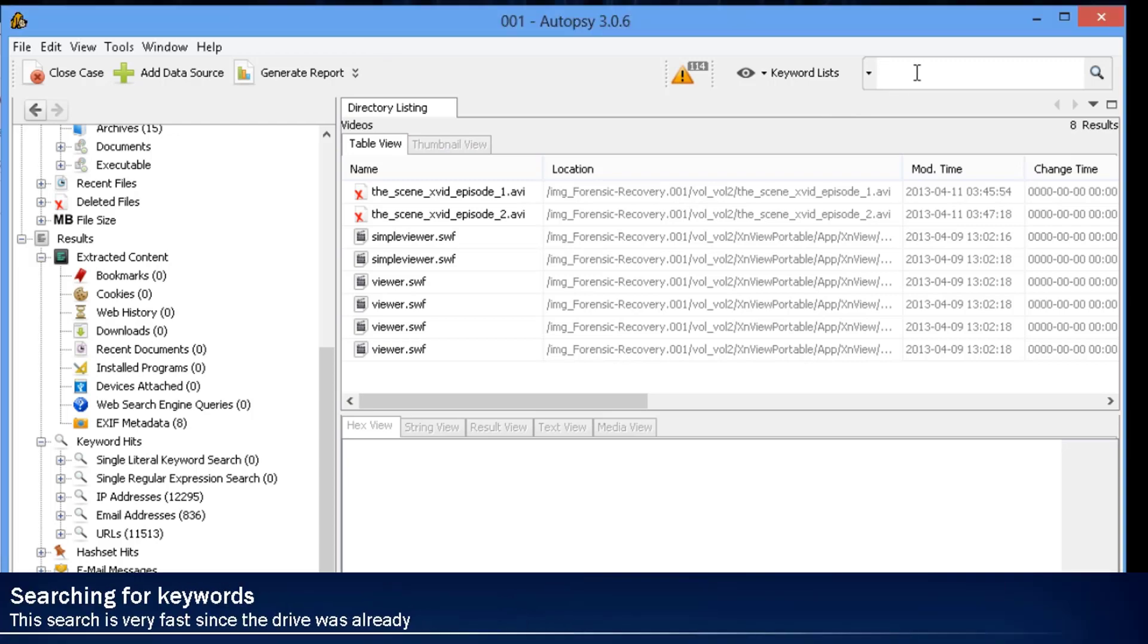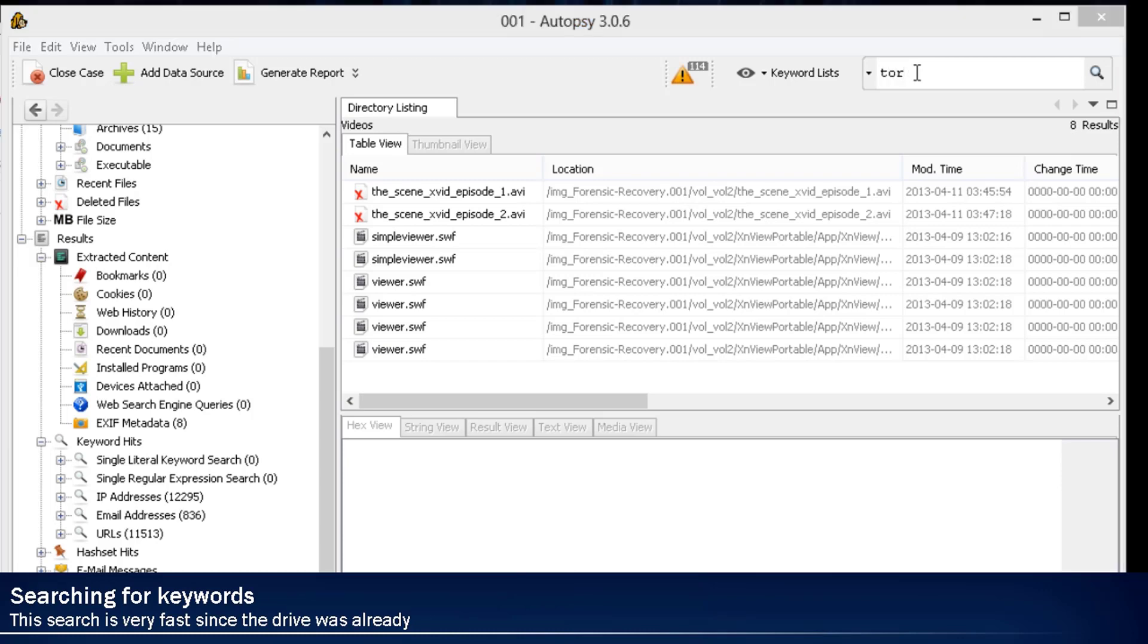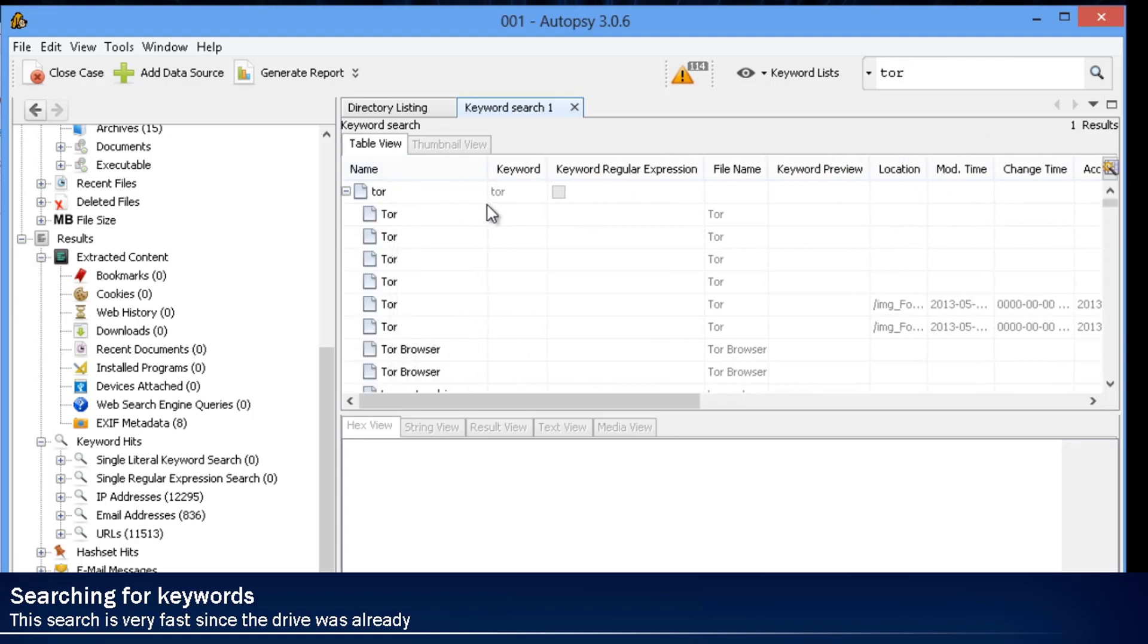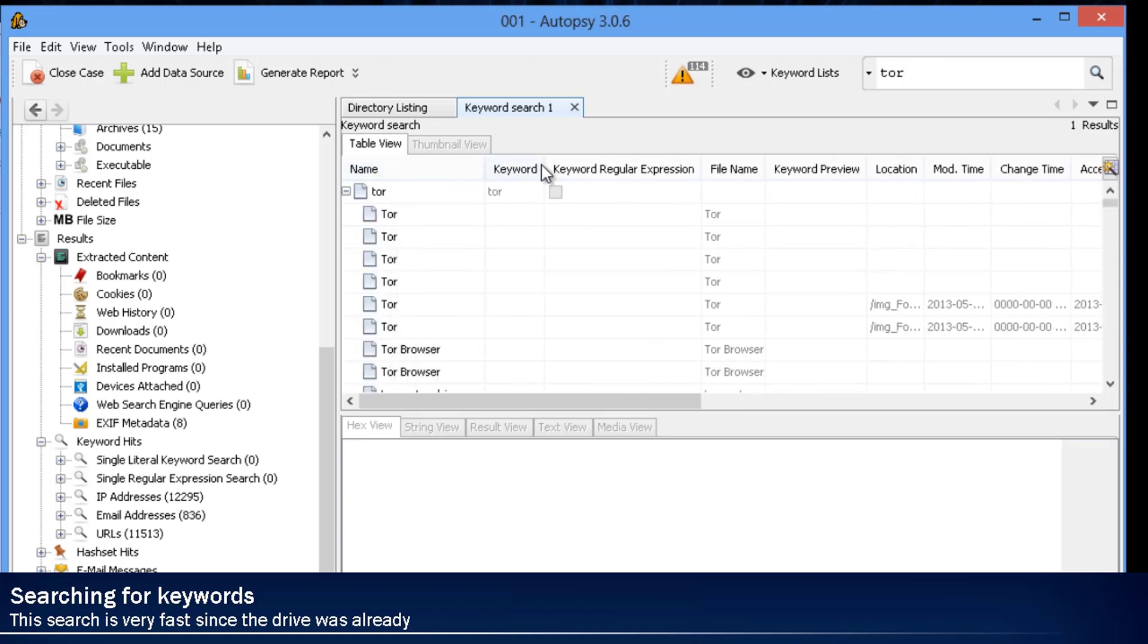It even has a really good keyword search. The keyword search is very fast, but only because it's already pre-indexed. This is how FTK used to work. It would index first, then allow you to do the searching.